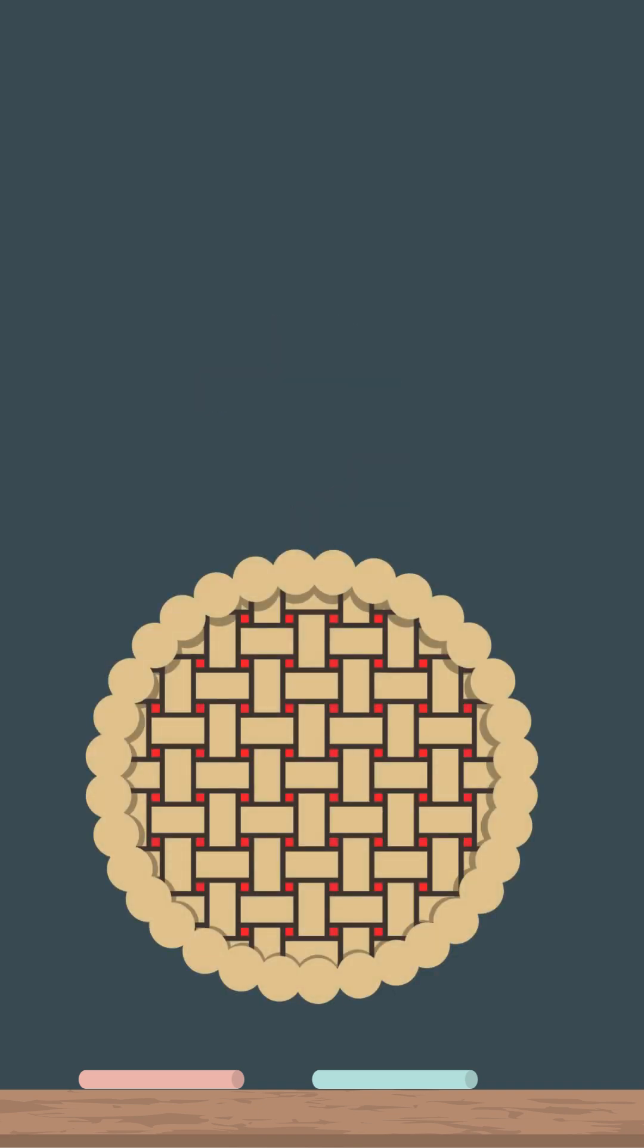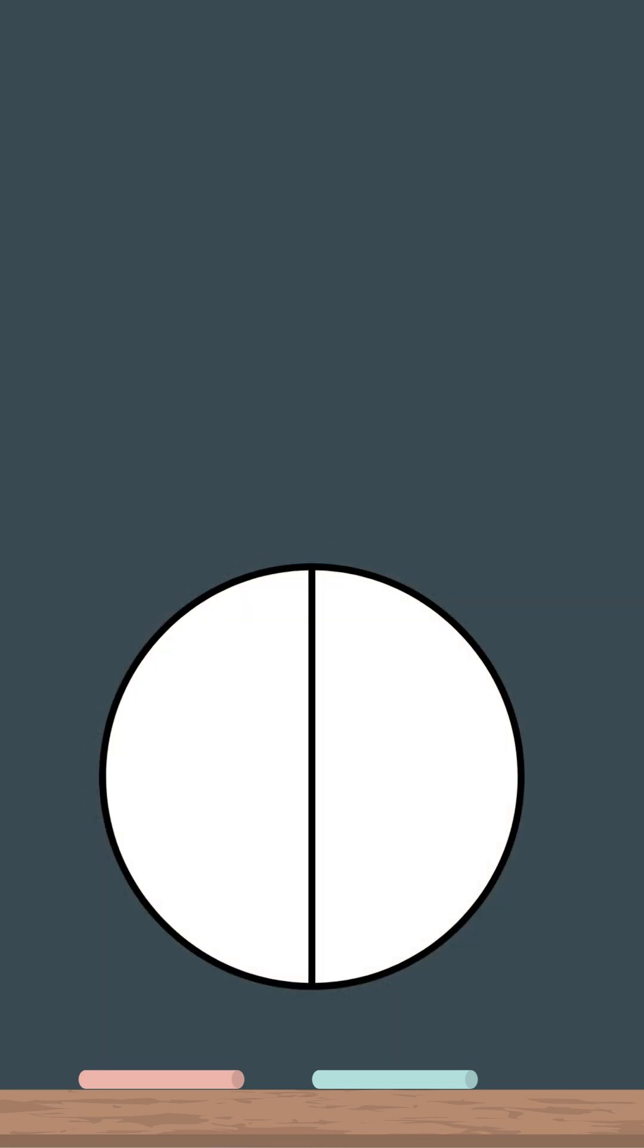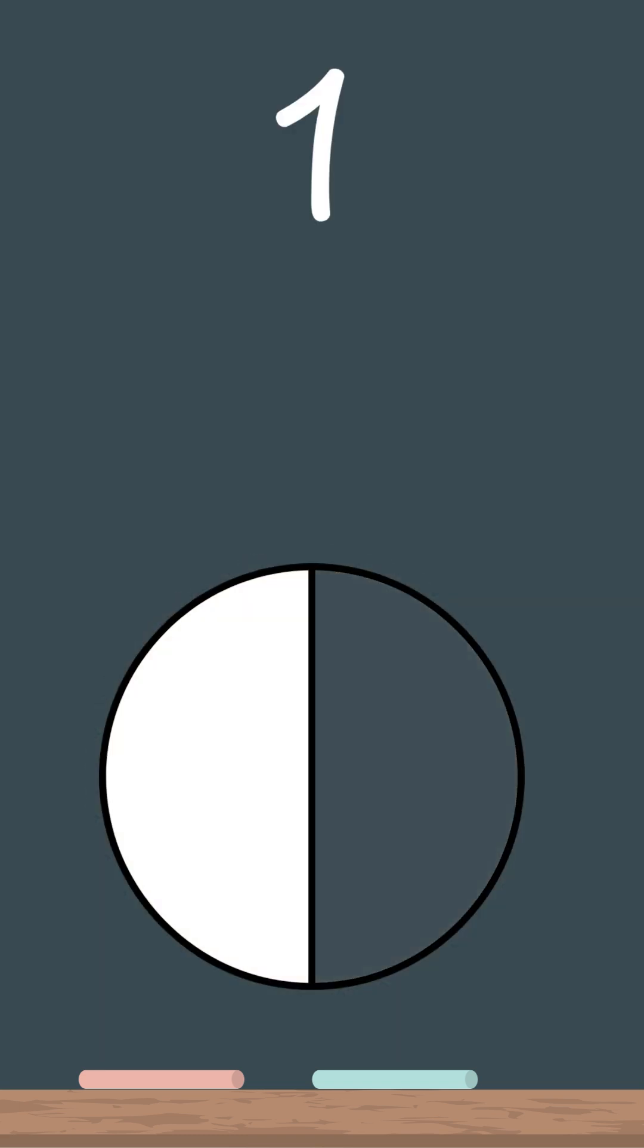Imagine a pie. If I cut the pie into two equal pieces and you eat one piece, we'd say you ate one out of two pieces.